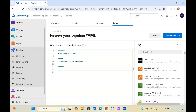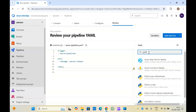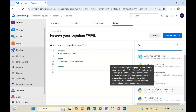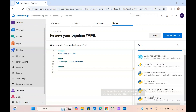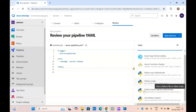This task authenticates your pipeline with the feed so the pipeline will be able to download your artifacts or dependencies needed to build your project. We have another task — if I search Python again, we have the Python script task. You can use this task to run Python scripts or do automation in your pipelines using Python.